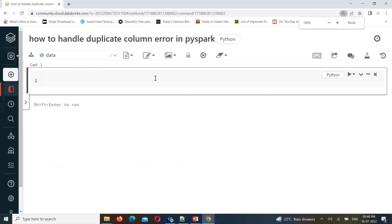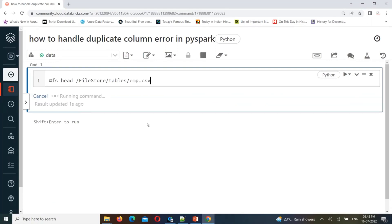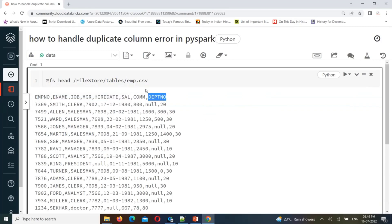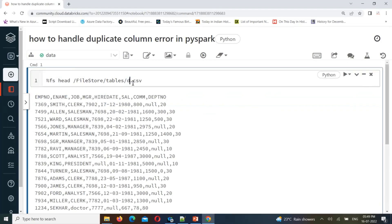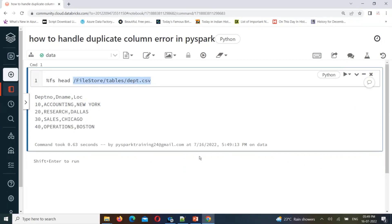Let me increase the size. I'll take two files I've already uploaded in my workspace. Let's verify the data is available. I'm using a Hive file store. The first file is the employee file - let's verify. So this is the employee file which has some employee details. We will consider the department number column in this table. We'll go with another file which is the department file, and that table also has a department number column.